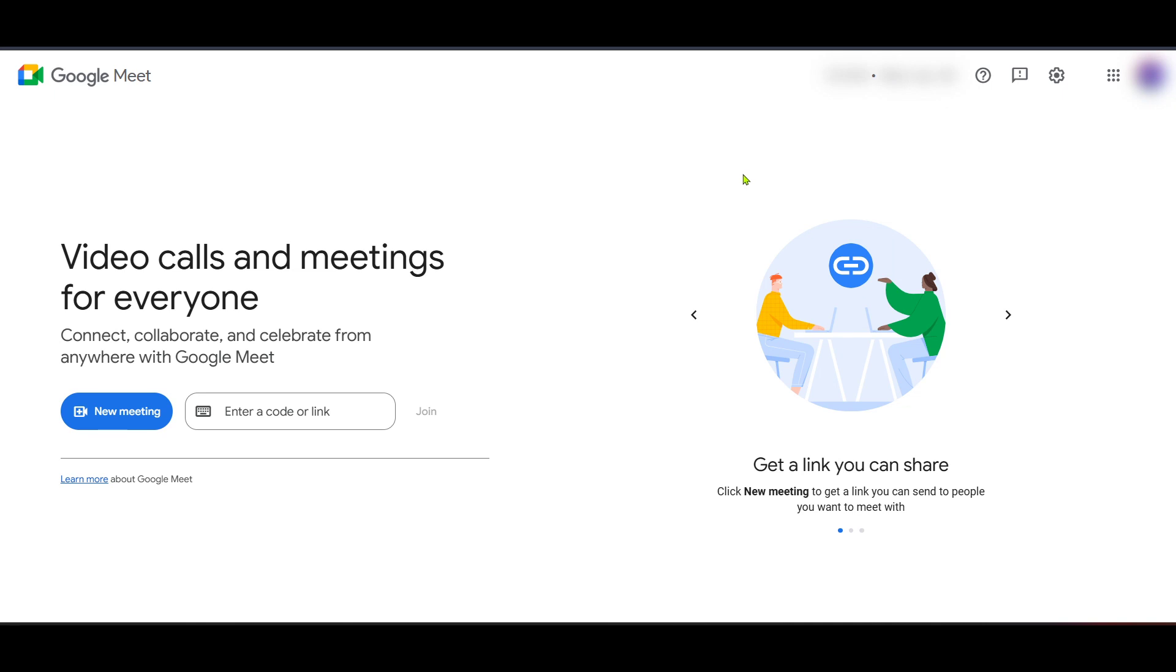We know that connecting with your audience in real time is vital and often Google Meet meetings have crucial insights you'd love to broadcast further. Fortunately streaming your meeting live on Facebook is not as daunting as it might sound. Let's dive into the process step by step.